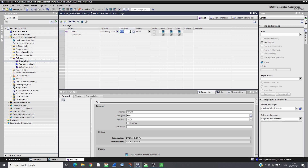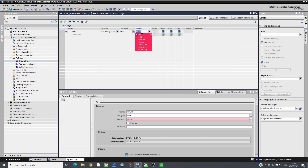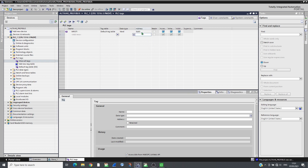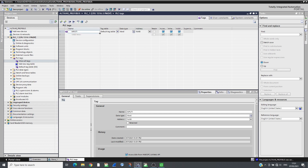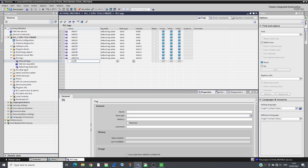Other parameters can be scanned using the 4 empty PZD slots. Tags can be associated to these variables. Refer to the PROFIBUS manual for more information about the telegrams.